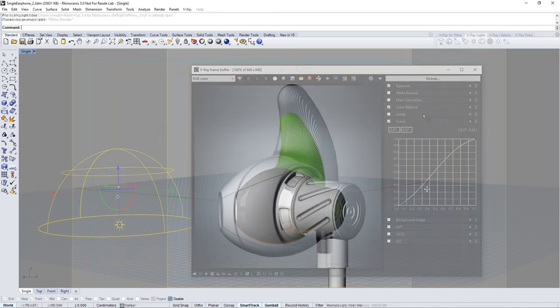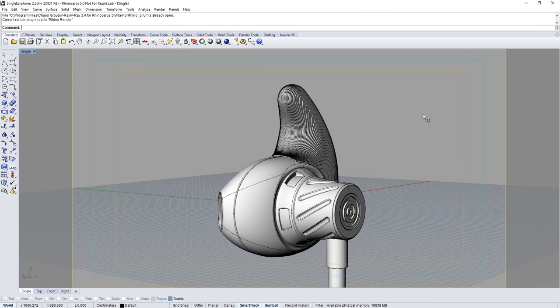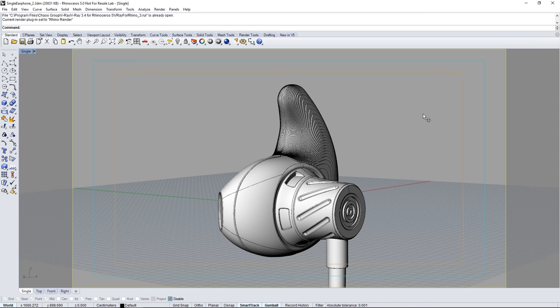Open the scene file single-earphone2.3dm found in the downloaded assets from the tutorials webpage linked below.